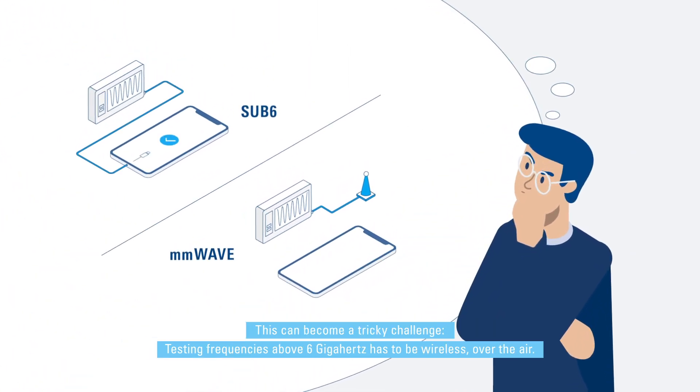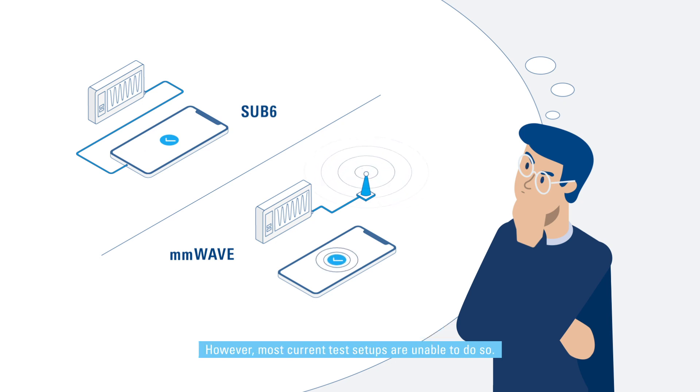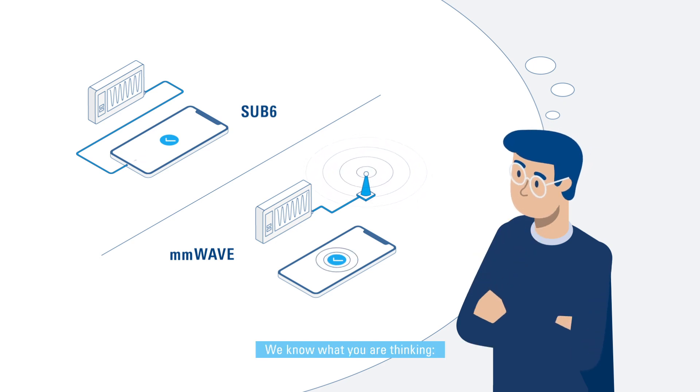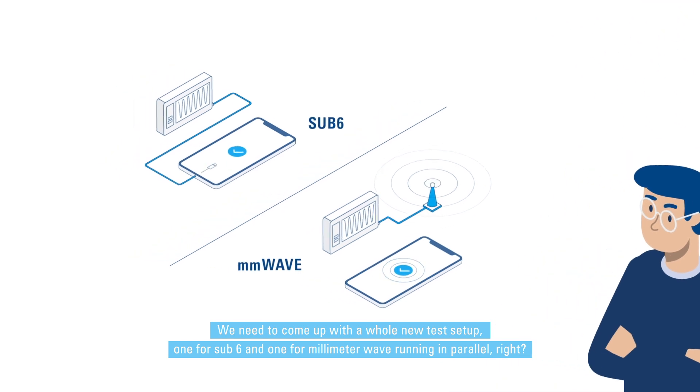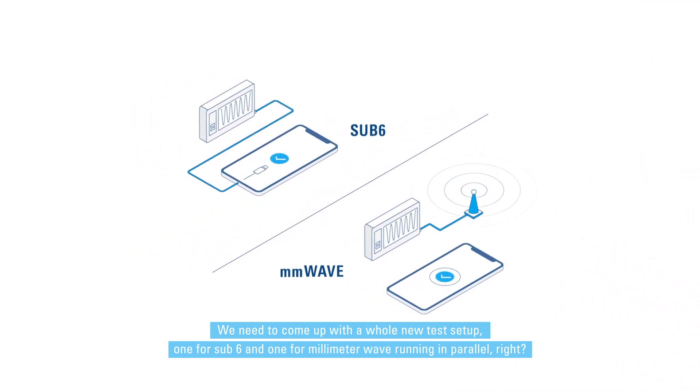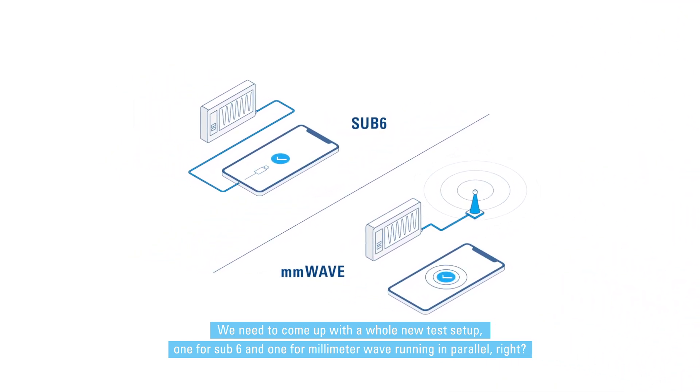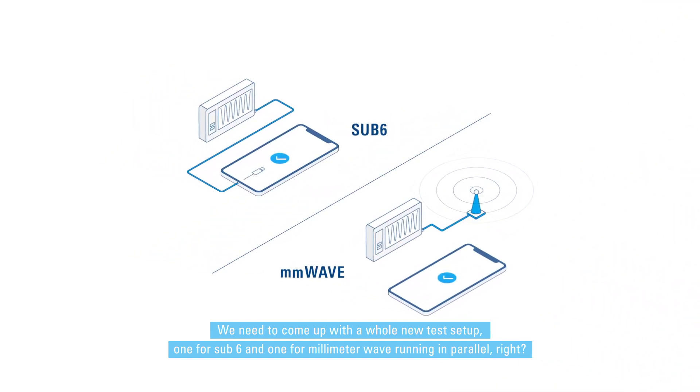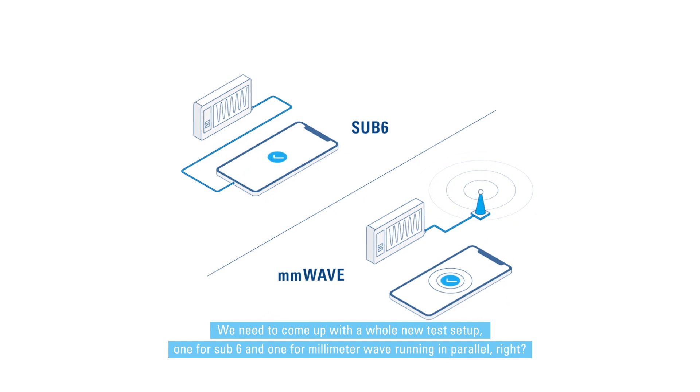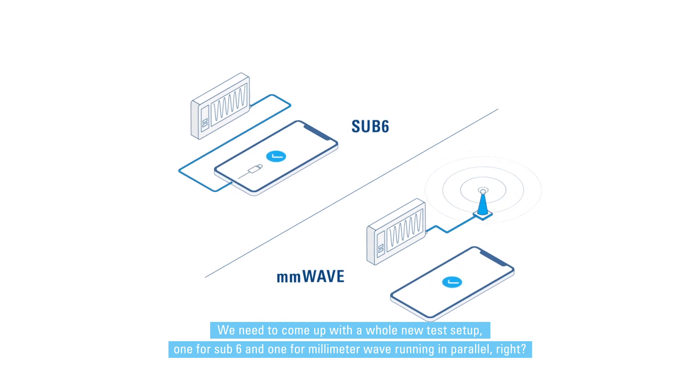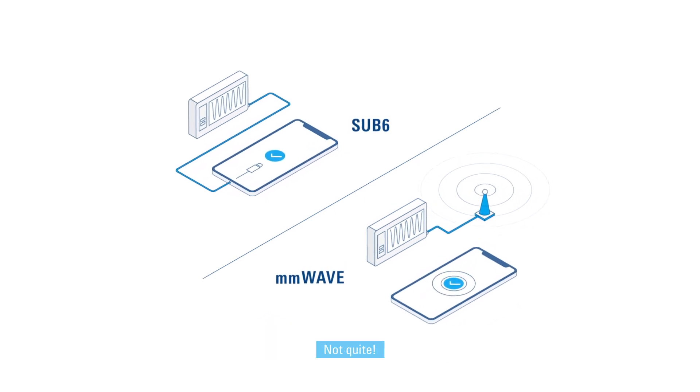Testing frequencies above 6 gigahertz has to be wireless over the air. However, most current test setups are unable to do so. We know what you are thinking. We need to come up with a whole new test setup, one for sub-6 and one for millimeter wave running in parallel, right? Not quite.